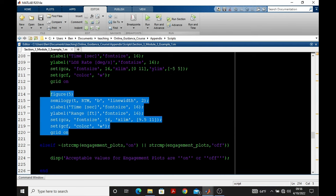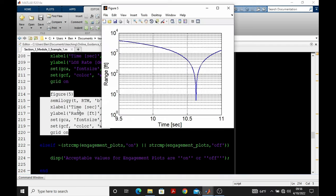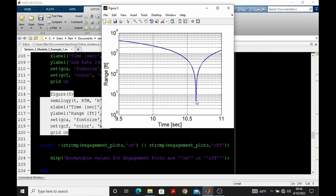Figure 5 is a plot of range versus time over the window of 9.5 to 11 seconds. We use the semilogy command to make a plot with a y-axis on the logarithmic scale. That's range on a logarithmic scale. This allows us to better observe that point of closest approach between the pursuer and target, what we're here calling the miss.